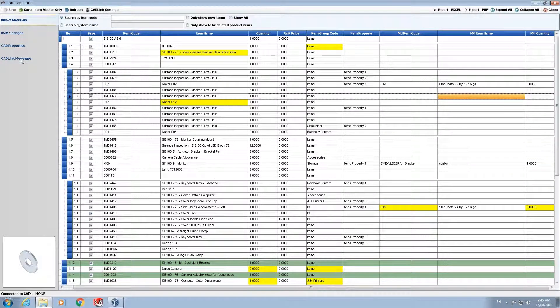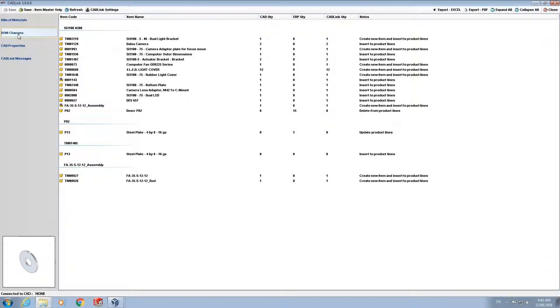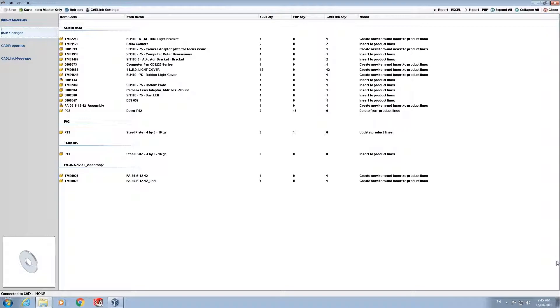CADLink also has additional tabs on the left hand side such as the BOM changes tab, CAD properties tab, and CADLink messages tab. Starting with the BOM changes tab, this is a read only tab which lists the BOM changes created in this CADLink session. So for example if a new item is added or deleted from the bill of materials it will be listed here.